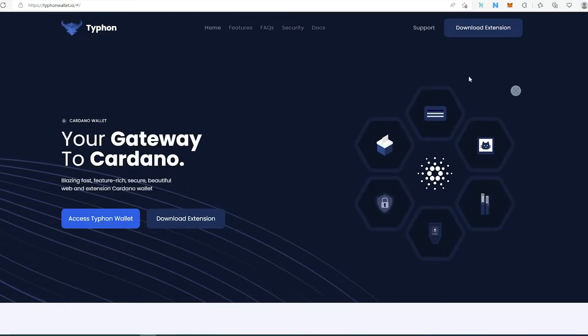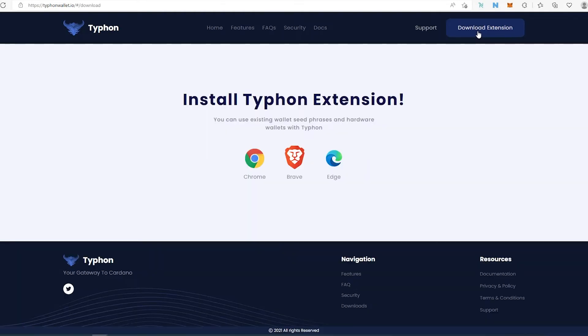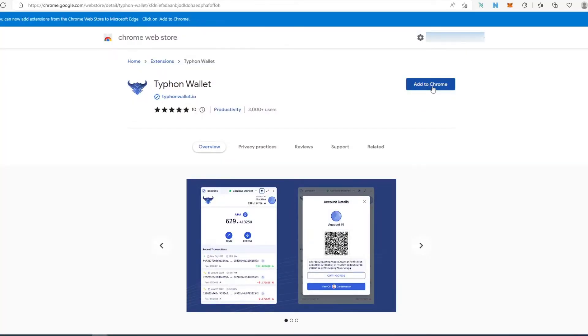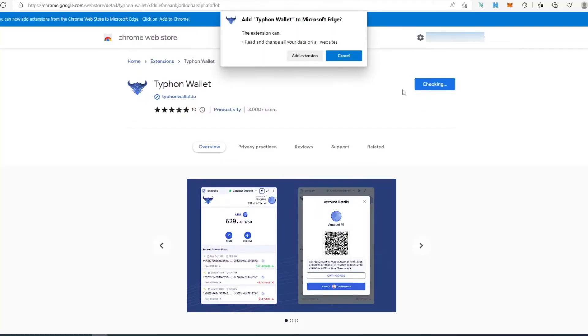If you scroll all the way up, in the top right corner you can see 'Download an Extension'. At this time it's only available for Chrome, Brave, and Edge — basically Chromium-based browsers. I'm going to download for Edge and press 'Add to Chrome', which works the same way.